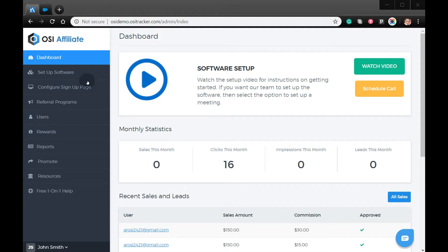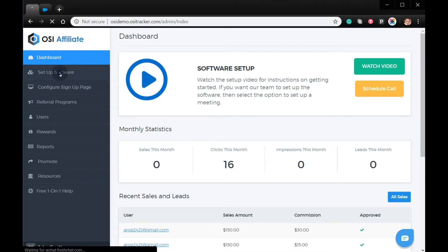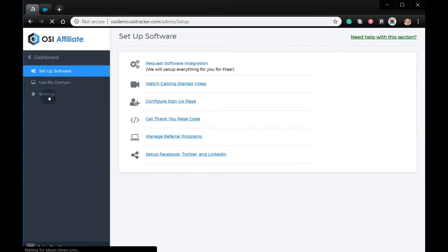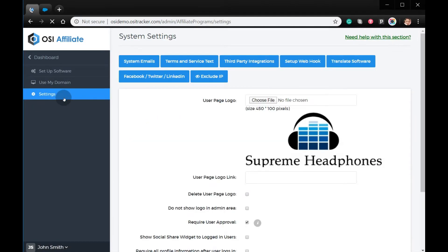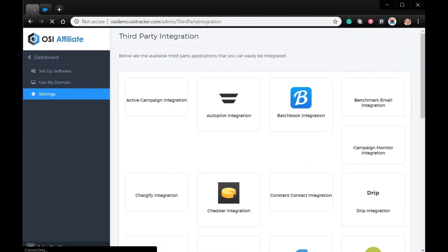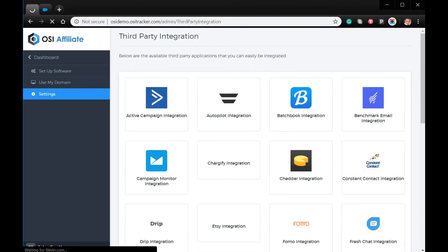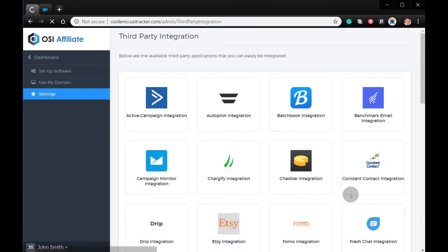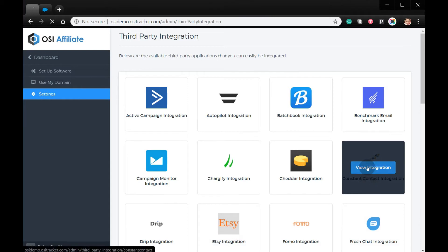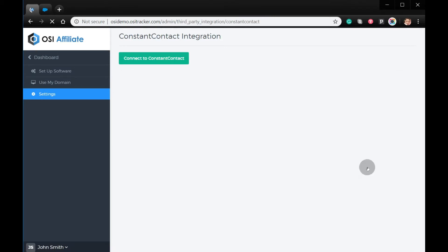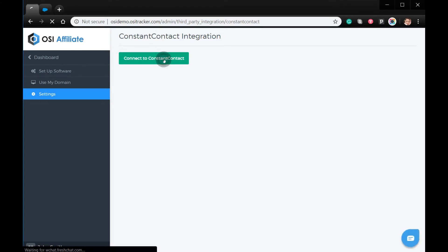From your admin account, click Setup Software. Click Settings, then Third-party integration, then Constant Contact integration. Click View integration, then Connect to Constant Contact.